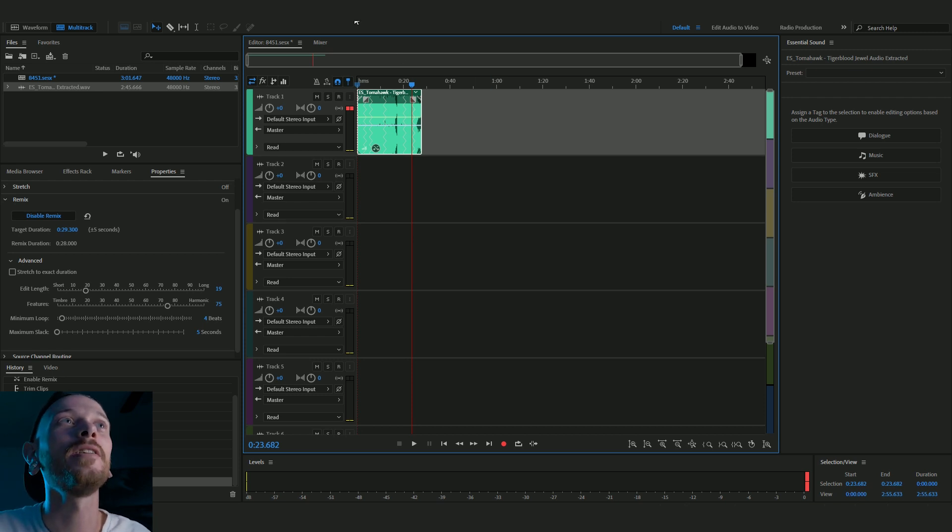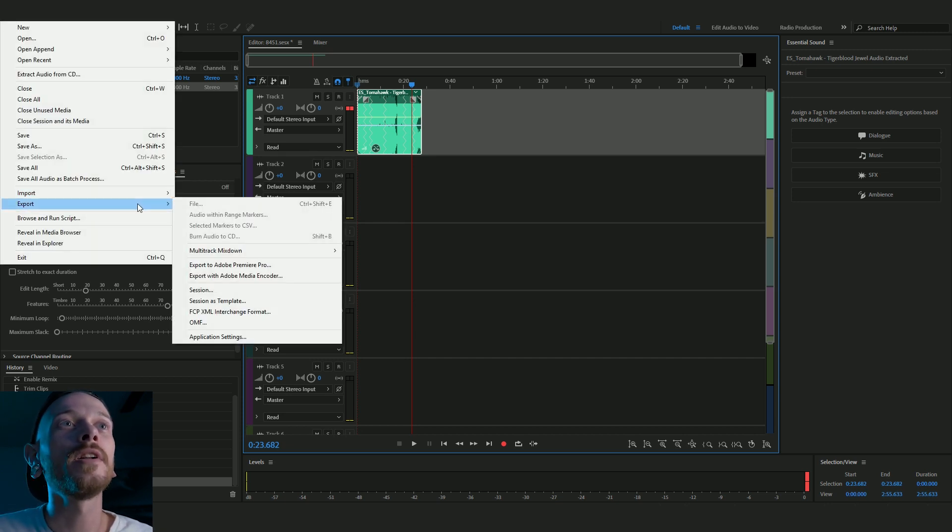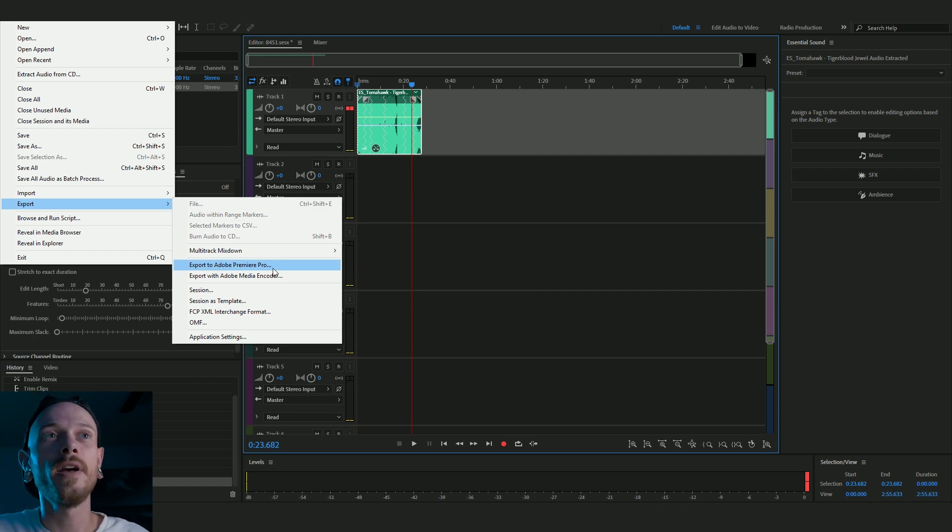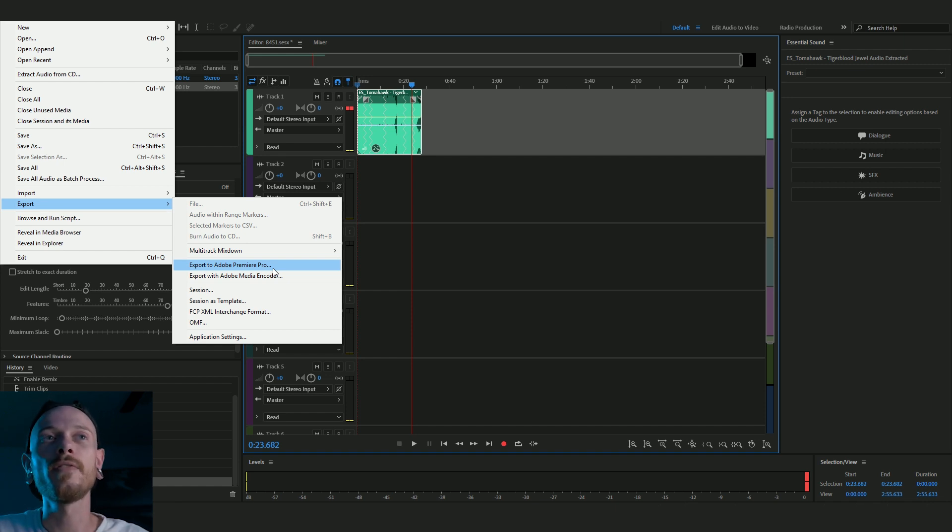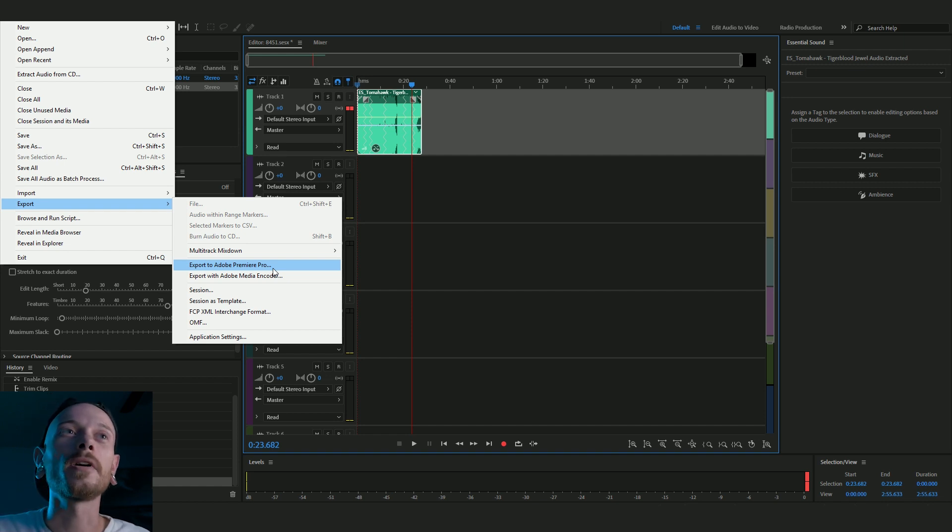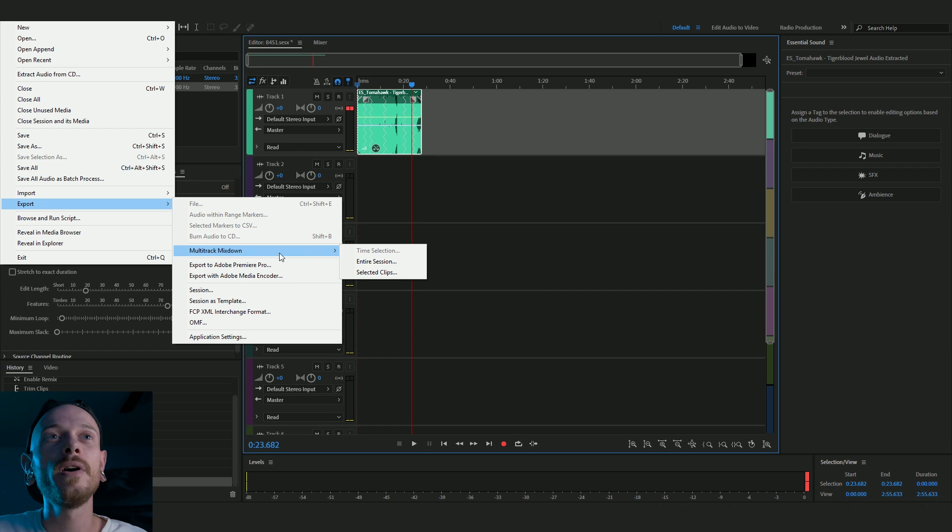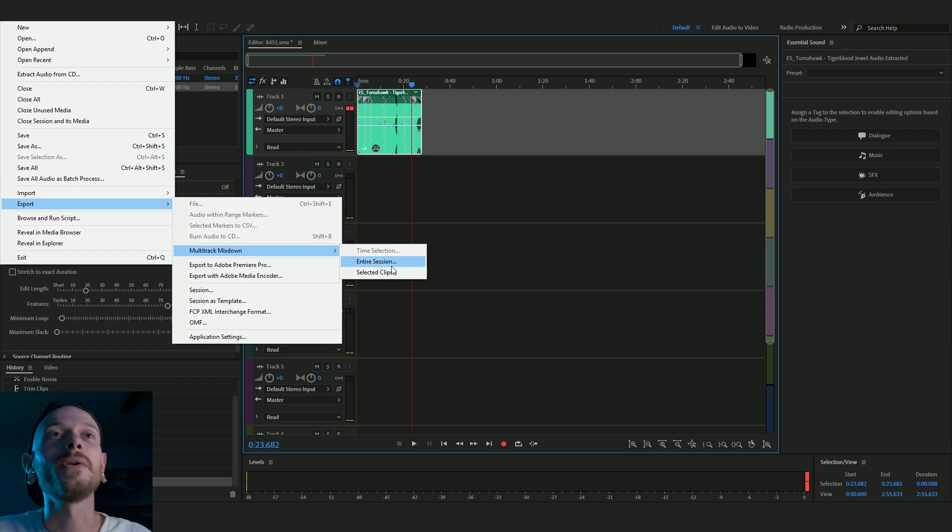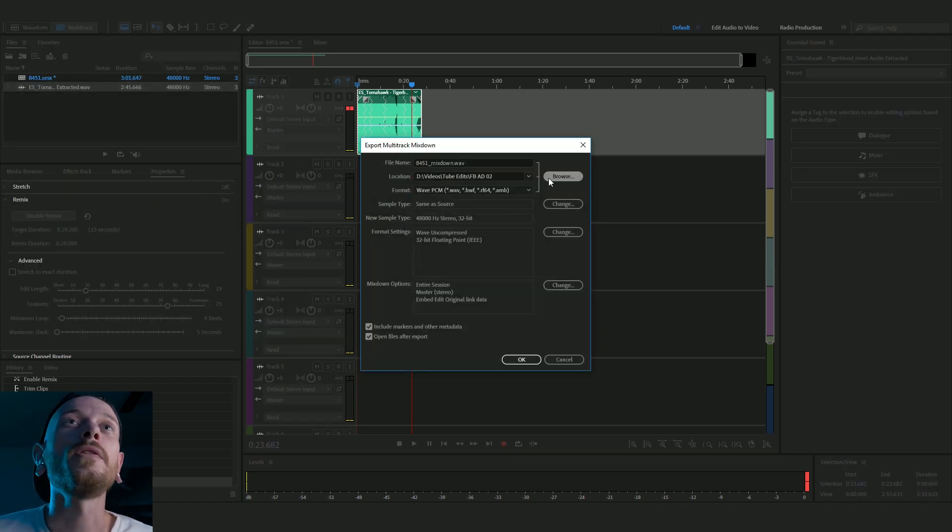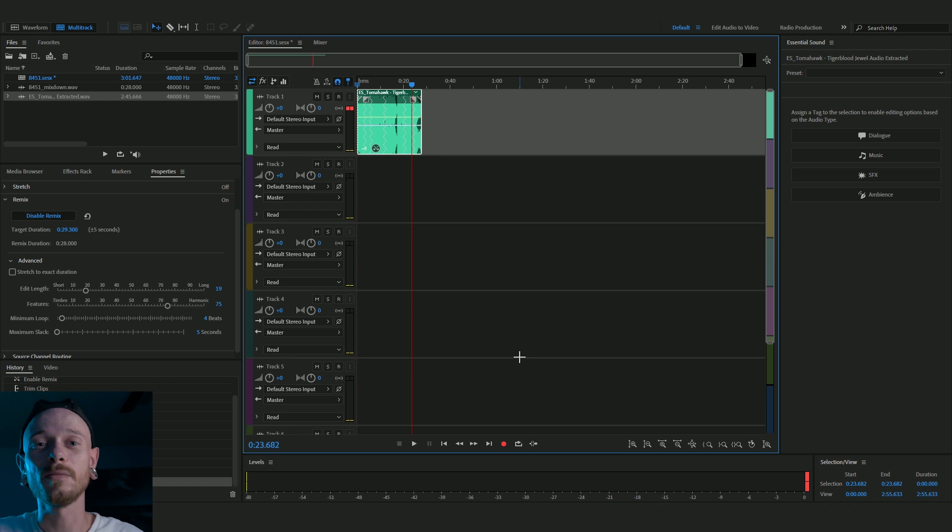So what we're going to do, we're going to go to file and then export. Typically what you want to do is export to Adobe Premiere Pro if you're doing it for video, and that'll bring it right into your timeline straight up, import it, all that good stuff. I've been having issues with that lately though, so I'm going to kind of do it the old-fashioned way. We're going to go to multi-track mixdown and then do entire session or selected clips. It doesn't really matter because we only have one. So we're going to do that and I'm going to put it where I want it. Cool. Everything looks good there. So we're just going to click OK and boom, we have a remix track.